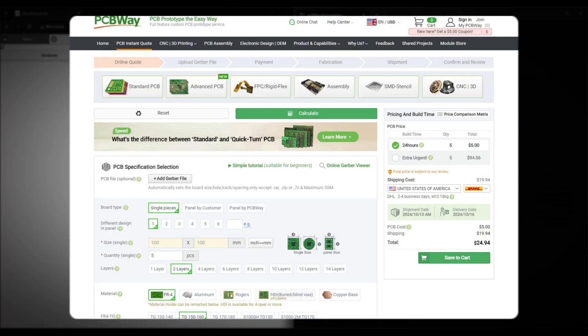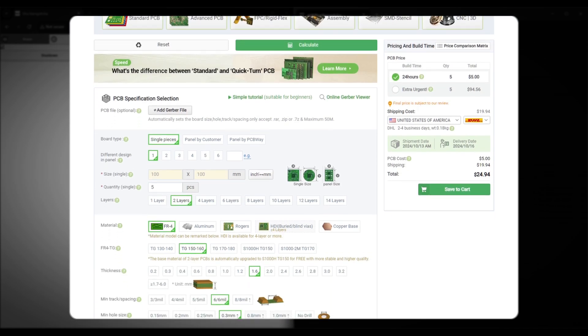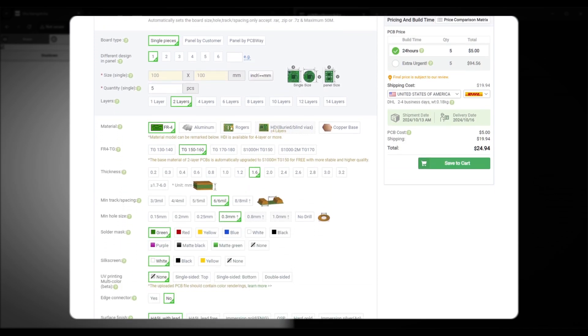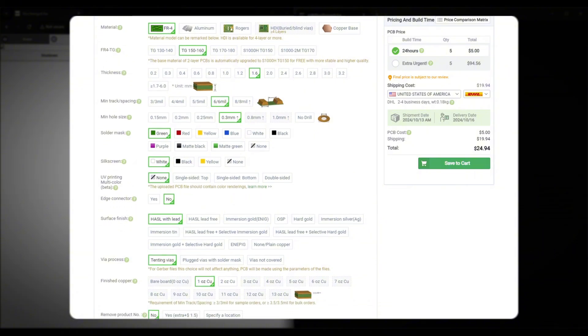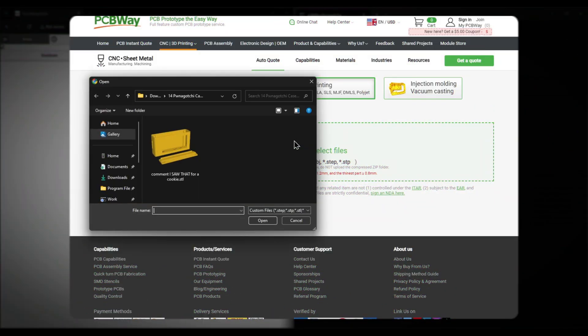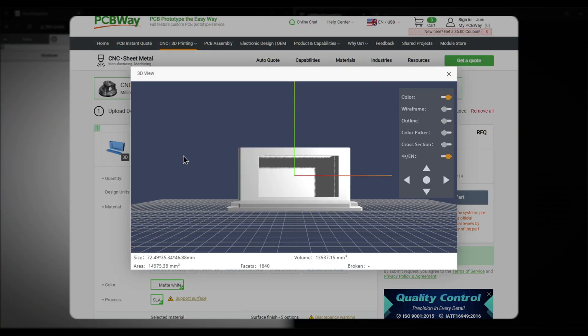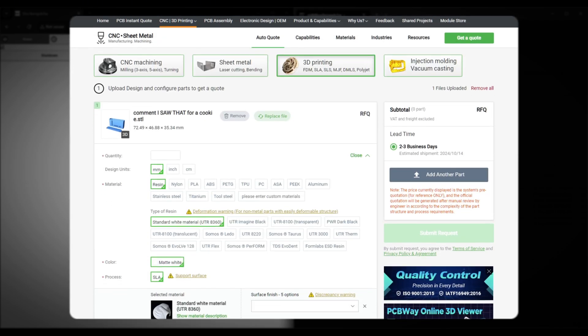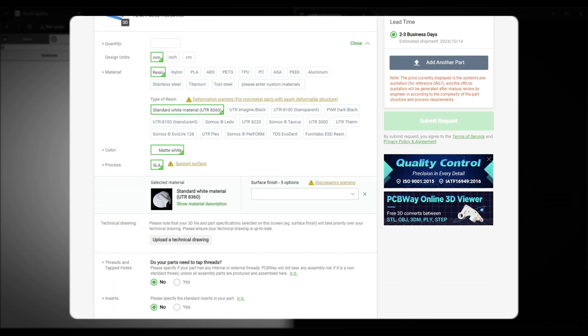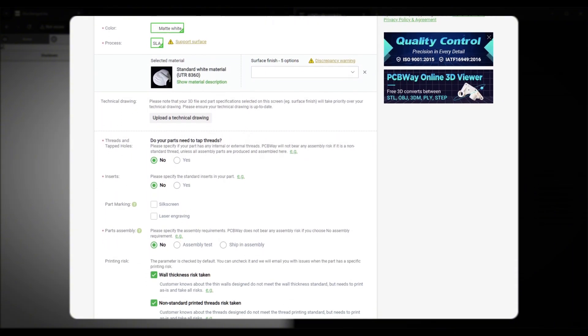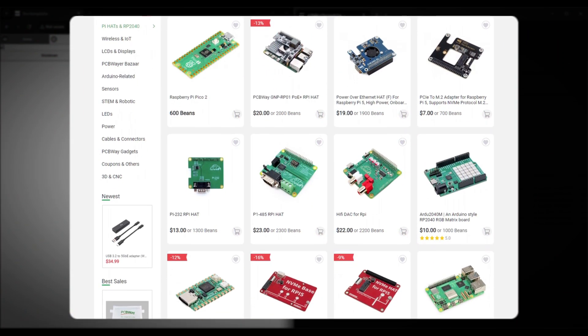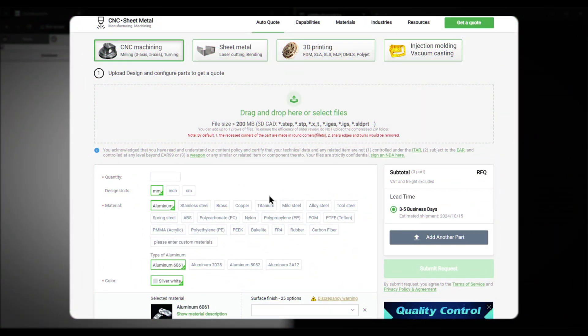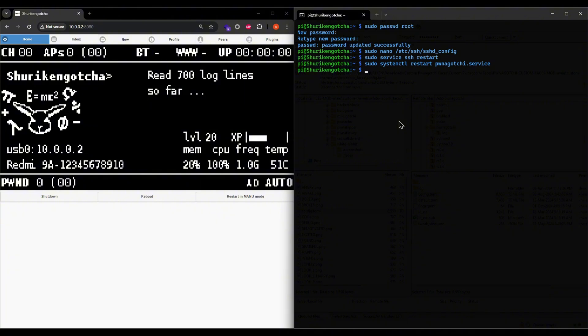PCBWay has been the OG hardware nerd haven for a literal decade now. Look at the granular control you have while placing custom PCB orders. And if you're not into PCBs, watch how easy it is for me to add a Pwnagotchi case design to PCBWay's 3D printing service and customize it. PCBWay's range of services is ridiculous. They even have a module store. And get this, they've even got your back for CNC machining. Go check them out from the link in the description.